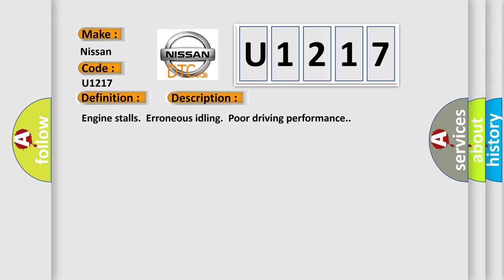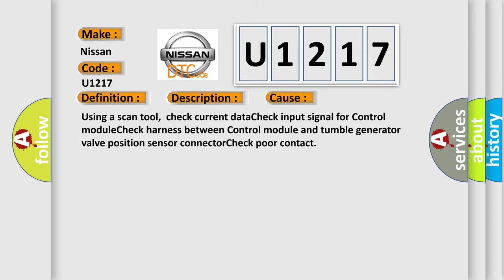This diagnostic error occurs most often in these cases. Using a scan tool, check current data, check input signal for control module, check harness between control module and tumble generator valve position sensor connector, check poor contact.